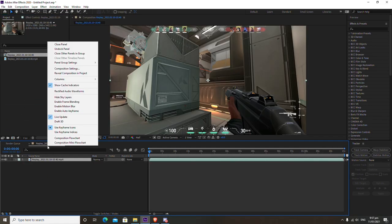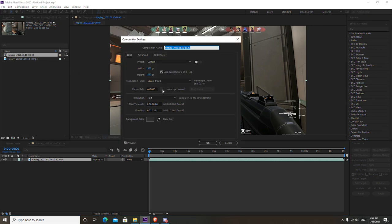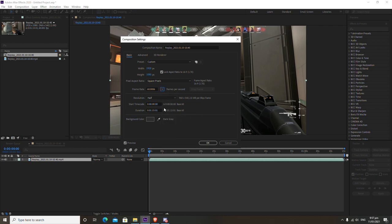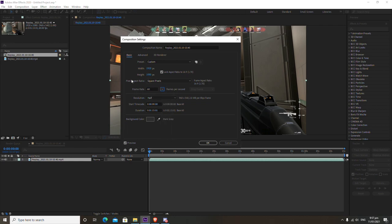Once your clip is in the timeline and you've created a new composition, go to Composition Settings. You need to know what FPS your clips are — if you film with 30 FPS clips you want to make your composition 30 FPS, if you film with 60 FPS make it 60 FPS, and so on for 120 FPS. My clips are 60 FPS so I'm going to set the frame rate to 60 FPS.